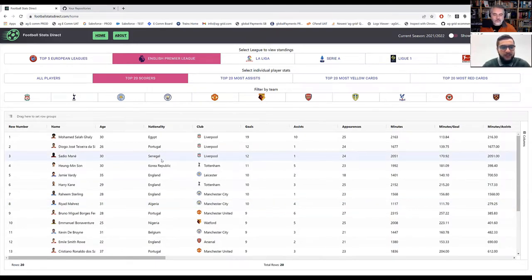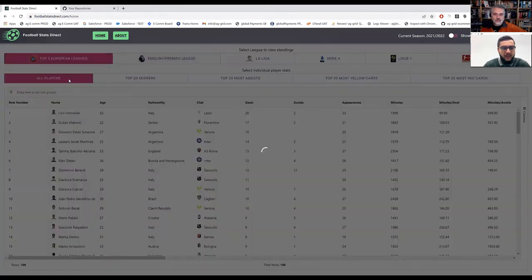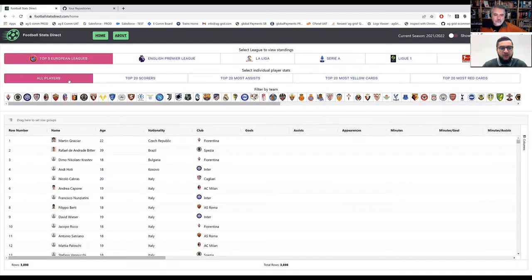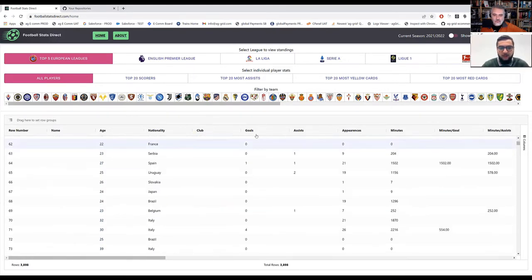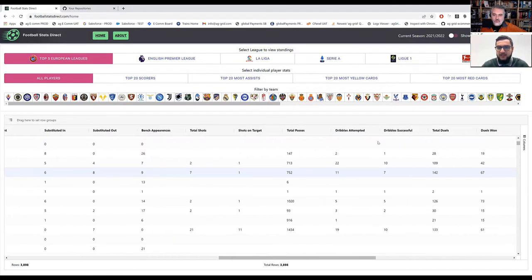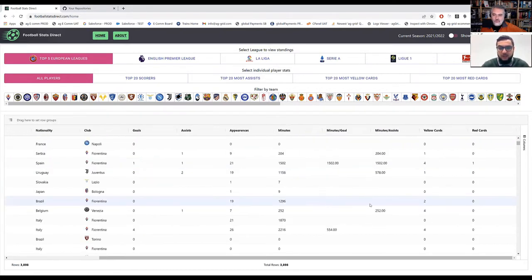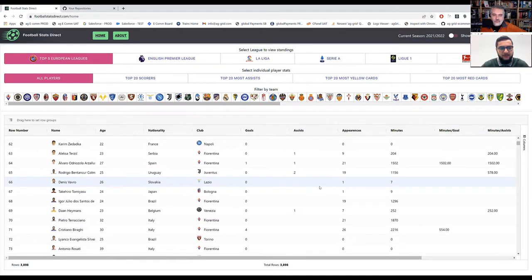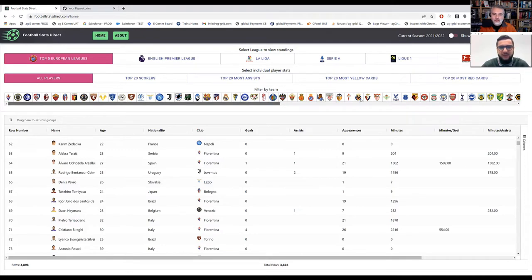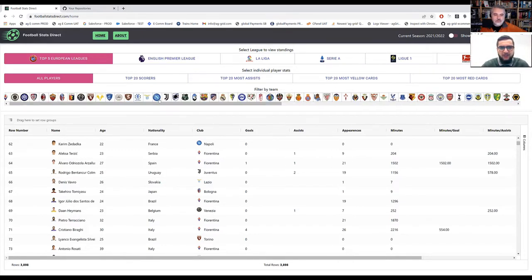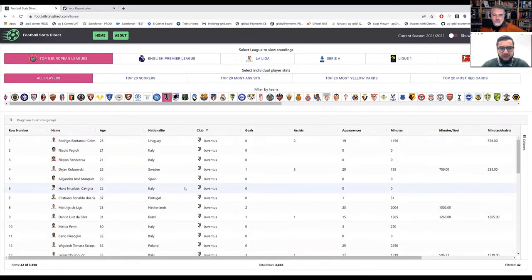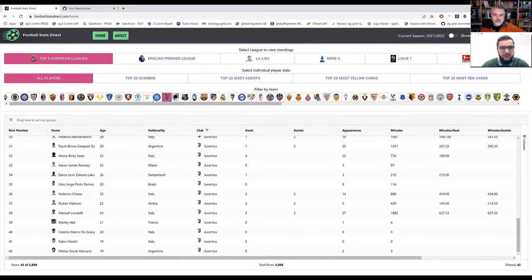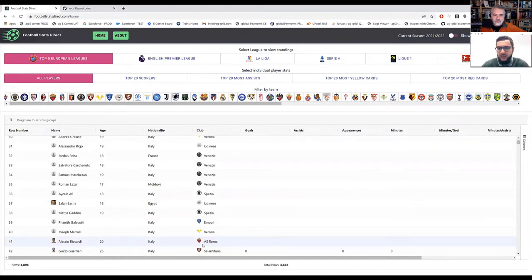We dig slightly deeper here, we have some more filters. For example, top 20 scorers. So I'm still on top five European leagues there, so I'm seeing all the top 20 scorers from the top five European leagues. If I click on just English Premier League now, I see just the top 20 scorers from the English Premier League. Then I could look at the assists, the yellow cards and the red cards as well to look at all the players and how they're performing within each specific league or the top five European leagues. Now my favorite feature of all of this is I can click on top five European leagues and instead of looking at top 20 scorers or assisters, I can just click on all players. Now I have access to every single player within the top five European leagues and I can do all sorts of data analysis with this.